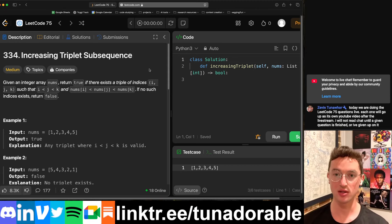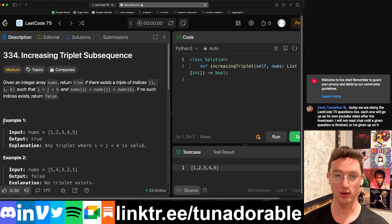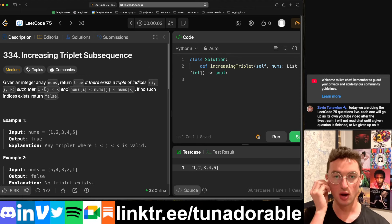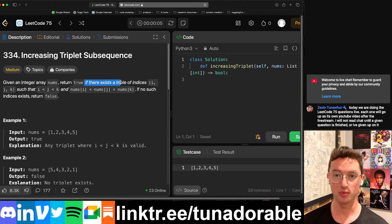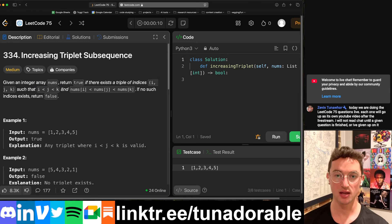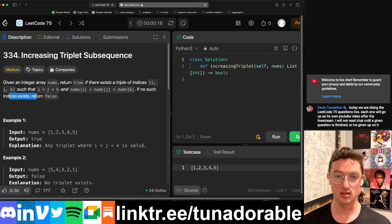The timer is in the top center. Given an integer array nums, return true if there exists a triple of indices i, j, k such that i less than j less than k, and nums[i] less than nums[j] less than nums[k]. If no such indices exist, return false.